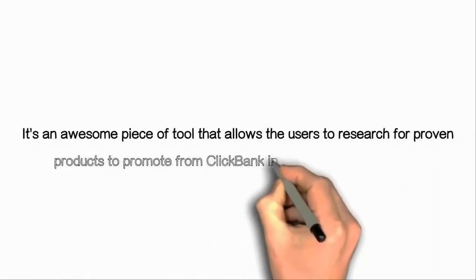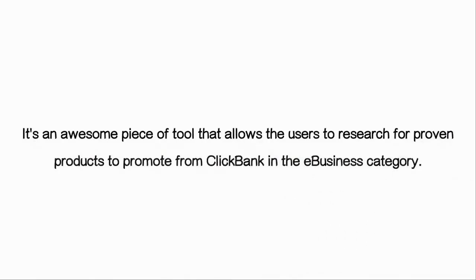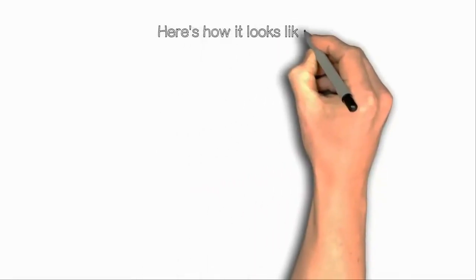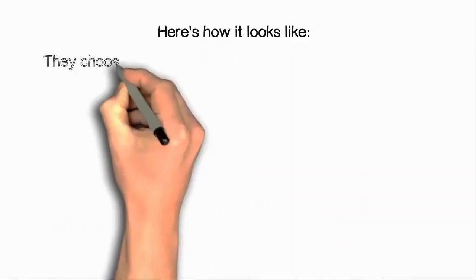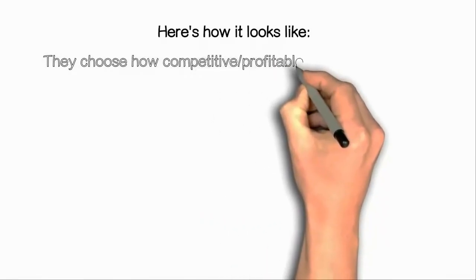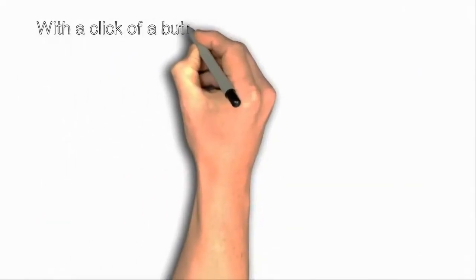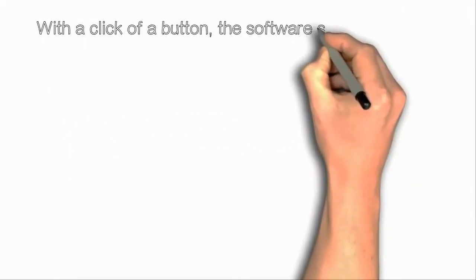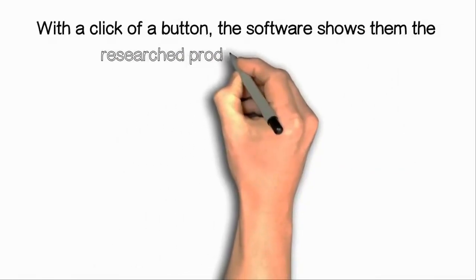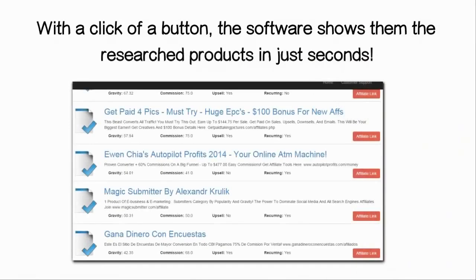We create a marketing research software. It's an awesome piece of tool that allows the users to research for proven products to promote from ClickBank in the e-business category. Here's how it looks like.